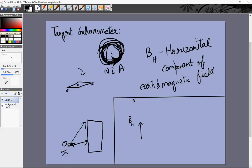We take this loop and place it in the vertical plane, specifically the north-south plane — this is north, this is south, and this is how the current moves in the loop. Once the current starts moving, it creates its own magnetic field. The magnetic field due to a current-carrying loop is in the direction of the area vector of the loop, perpendicular to the area. We've kept this loop such that the area vector points towards the right.